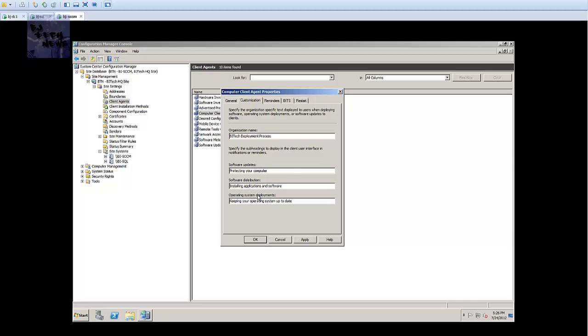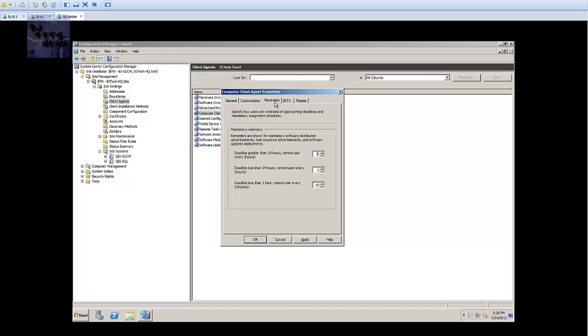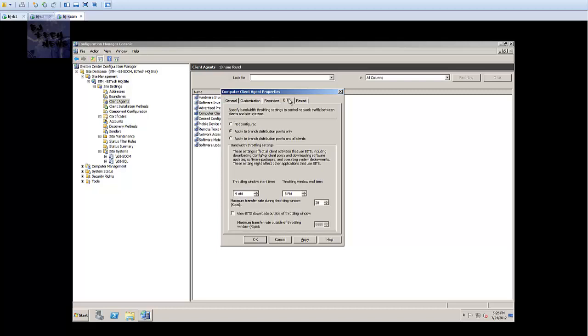Software updates I'll leave this as is. Software distribution I'm gonna leave this as is, but again you can actually change all this and whatever you change is what the end user or the client will see. I'm gonna leave the reminders as is. You can actually change the numbers if you want.